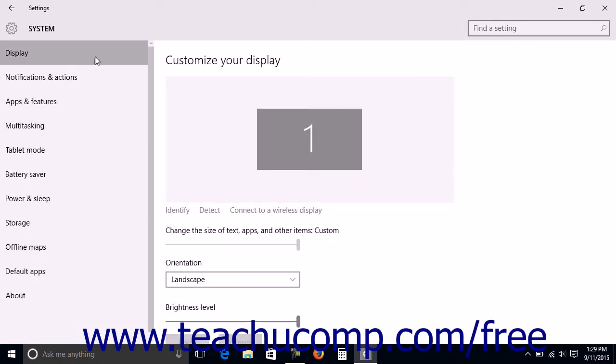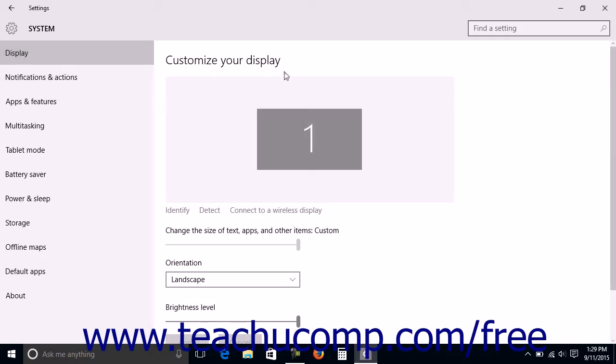Then click the Display category in the pane at the left side of the window to show the display settings for Windows 10 in the area to the right. Under the Customize Your Display section, you will see any connected monitors shown in a numbered diagram.